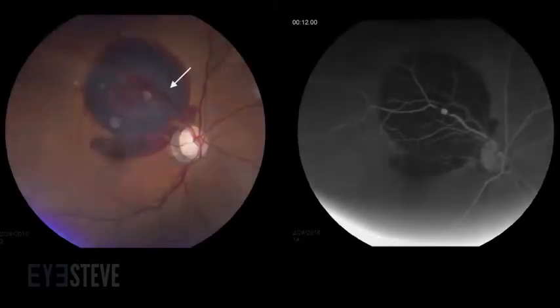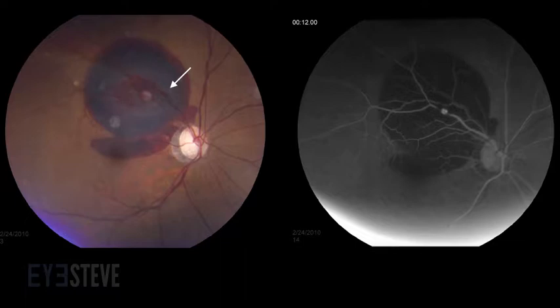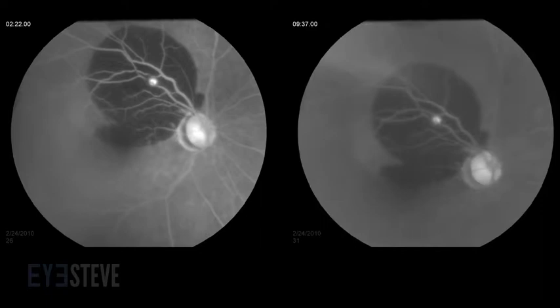A fluorescein angiogram was performed, but unfortunately did not clearly photograph the macroaneurysm. With that in mind, let me show you some wonderful FA photos of RAMA from the University of Iowa. Here you can see a fundus photo showing a large area of subretinal hemorrhage, with hemorrhage extending into the macula, and a small amount of pre-retinal hemorrhage as well. Notice the white spot along the supratemporal artery, which corresponds to the hyperfluorescent lesion on the angiogram. Here, in the mid-venous phase, there is increased hyperfluorescence, which persists a little bit later.